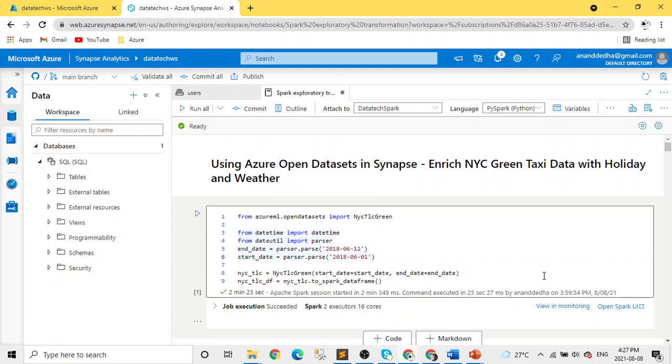For Azure Databricks, you need to mount the data lake where the data is stored. In this case we are using the open dataset. Let's look into the code and try to understand what kind of transformation, cleaning, and exploratory analysis we are doing.